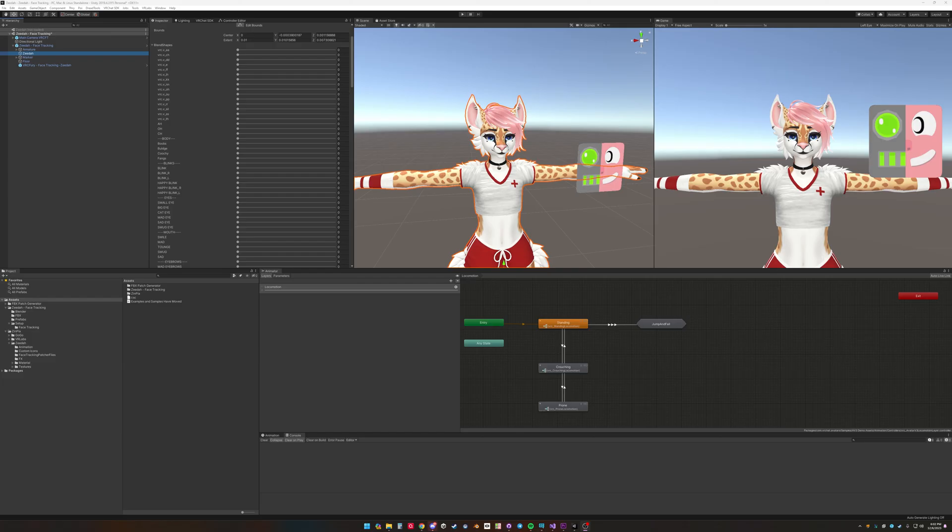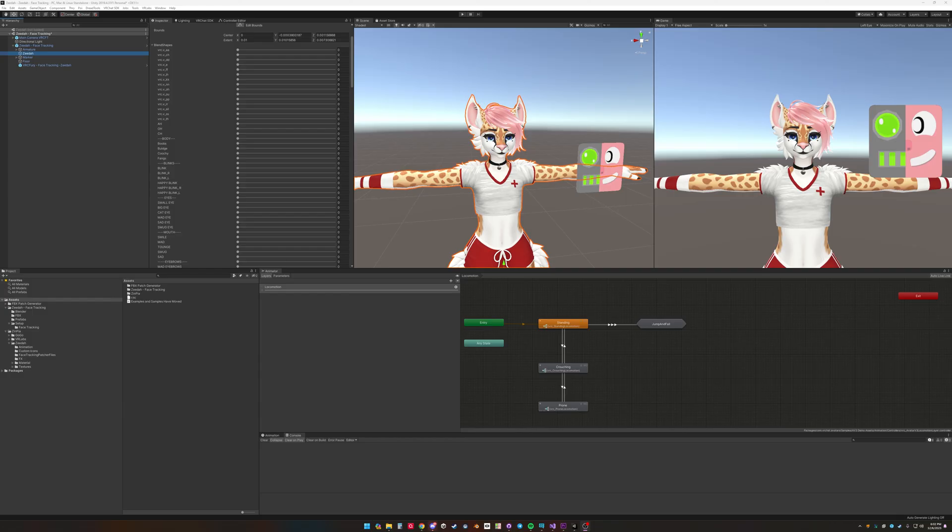So in special cases an avatar may not have the face tracking shapes on the mesh name body. The face tracking template only works with the mesh name body. Because the animations are basically assigned to that mesh.